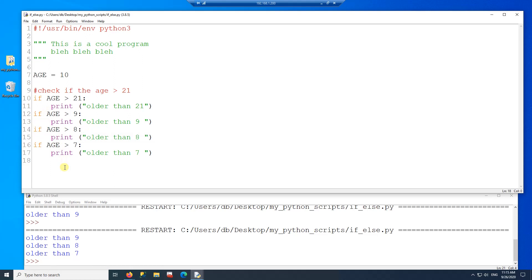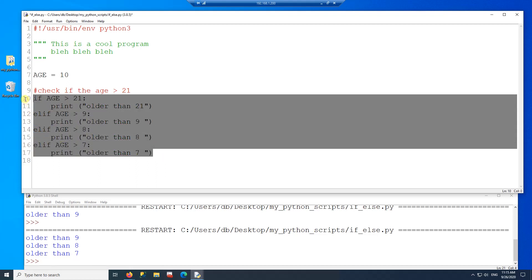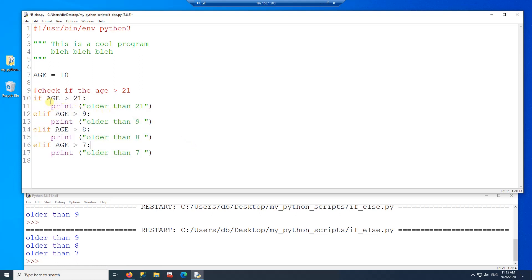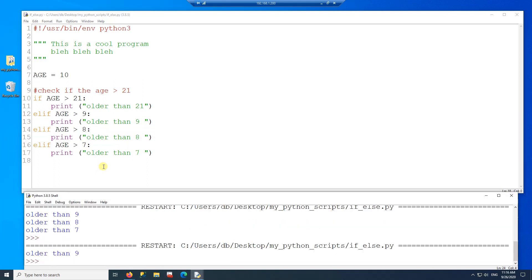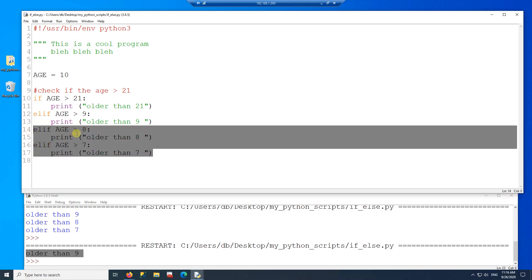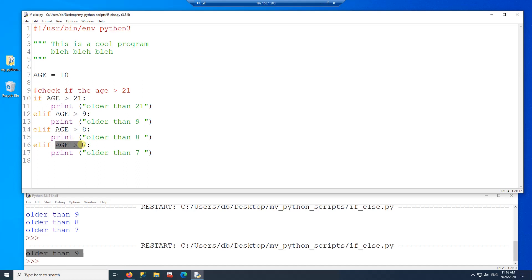If you want the if statements to work together, you need to add else clauses. Now instead of independent if statements, you have one structure with elif branches. The difference is that as soon as it finds an expression from top to bottom that evaluates to true, it stops evaluating the rest. The first true expression is age > 9, so it executes that block and skips the rest — even though the other expressions would also be true.